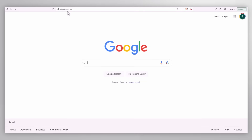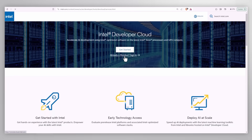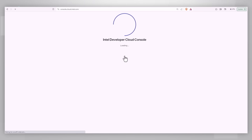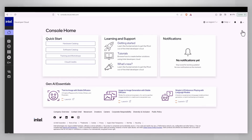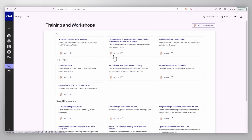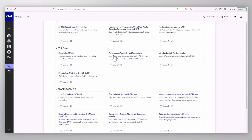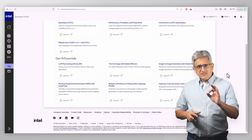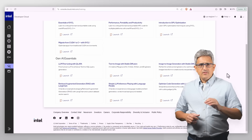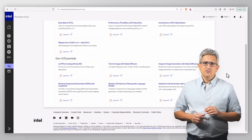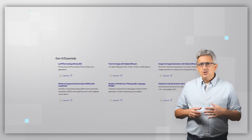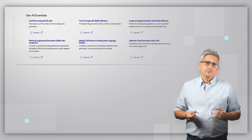Go to Cloud.Intel.com — check out my other video on how to subscribe. Just sign in, go to tutorials or click this icon, and you are in. Let's focus on the Gen AI notebooks, where you have to choose your preferred usage.